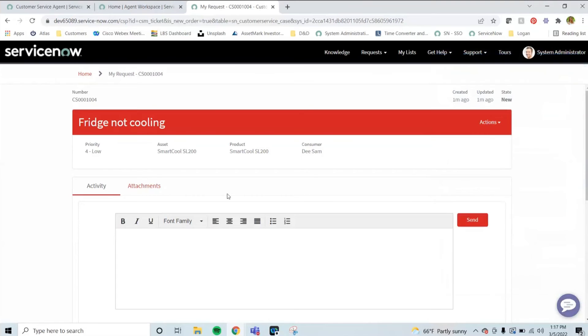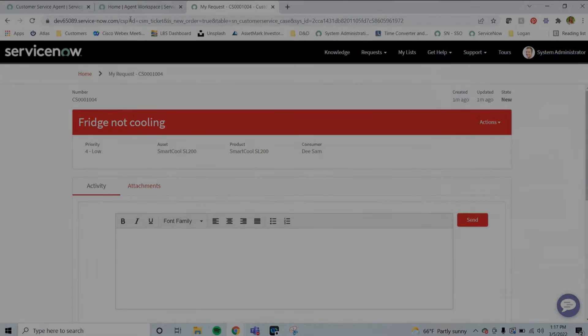Next up, we're going to go find this specific case in the agent workspace for agents.